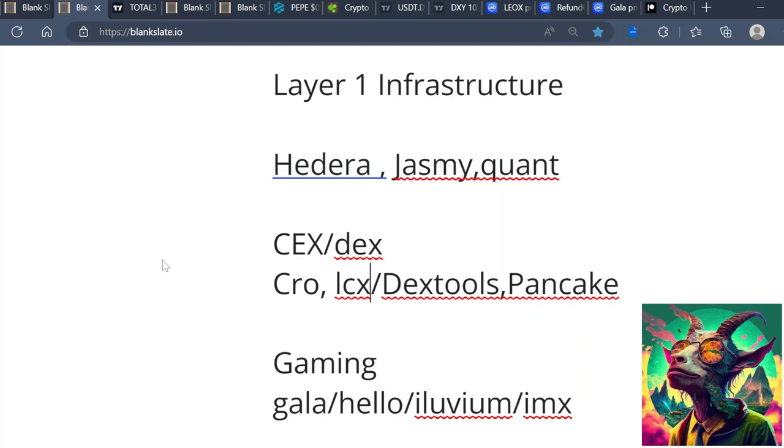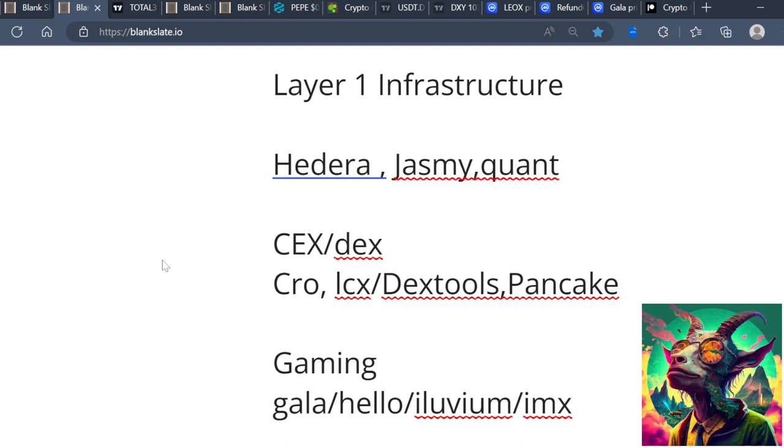We also want to focus on stuff like centralized exchanges - CRO, LCX - that's self-explanatory. And even decentralized platforms - stuff like DexTools, PancakeSwap, Uniswap. We've seen in the meme coin craze that everybody wants to use DexTools, everybody wants to use PancakeSwap and Uniswap.